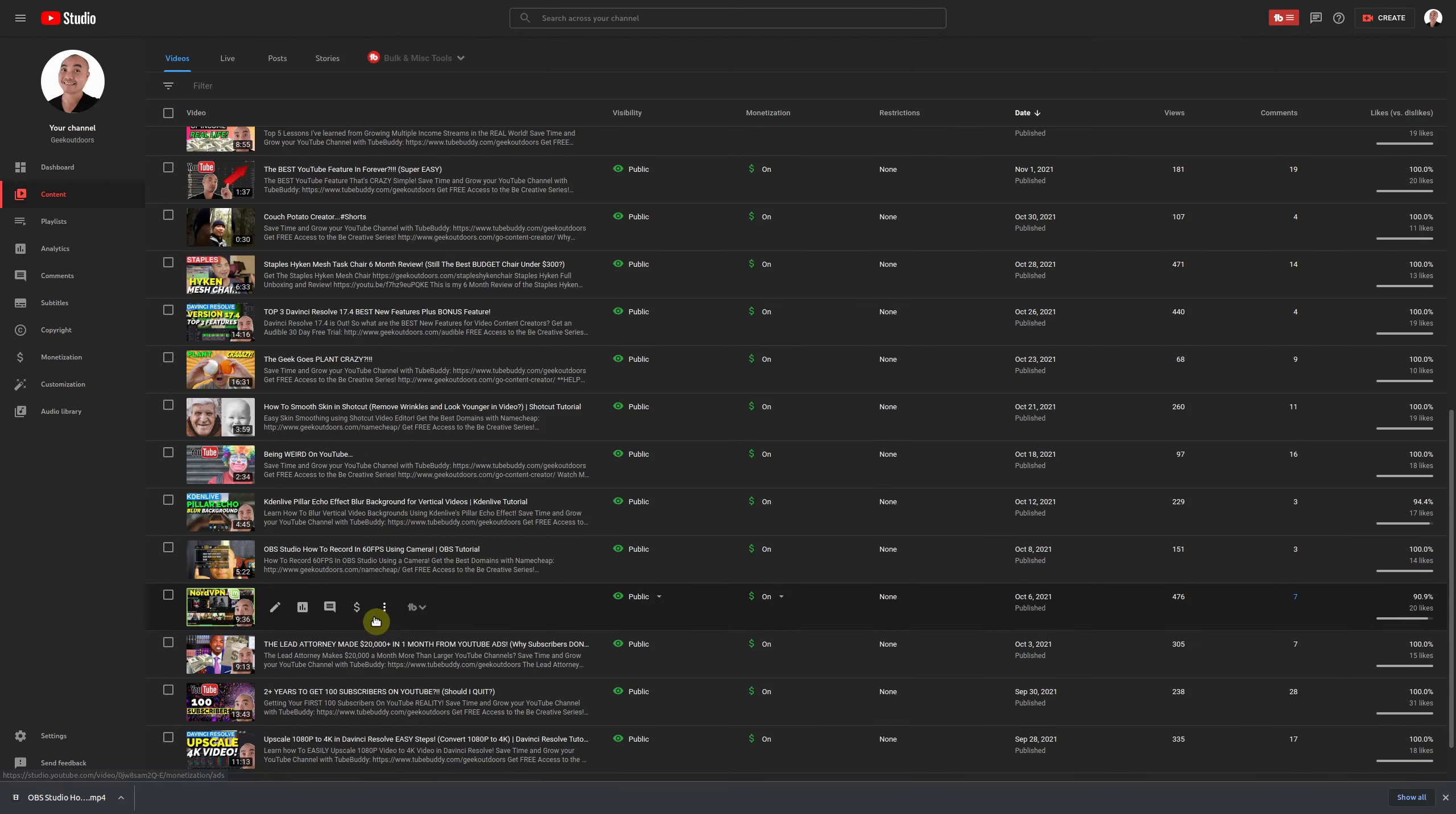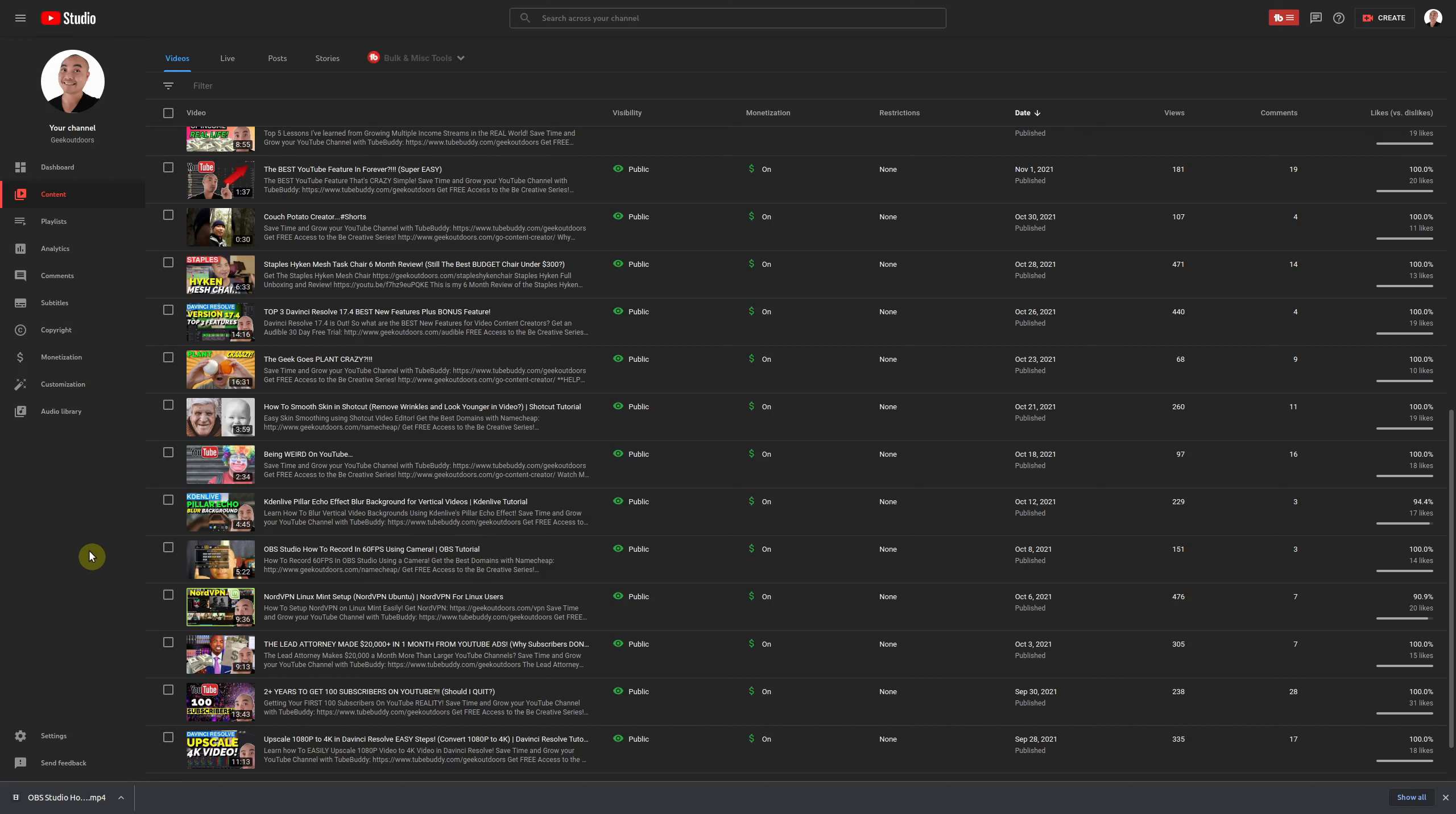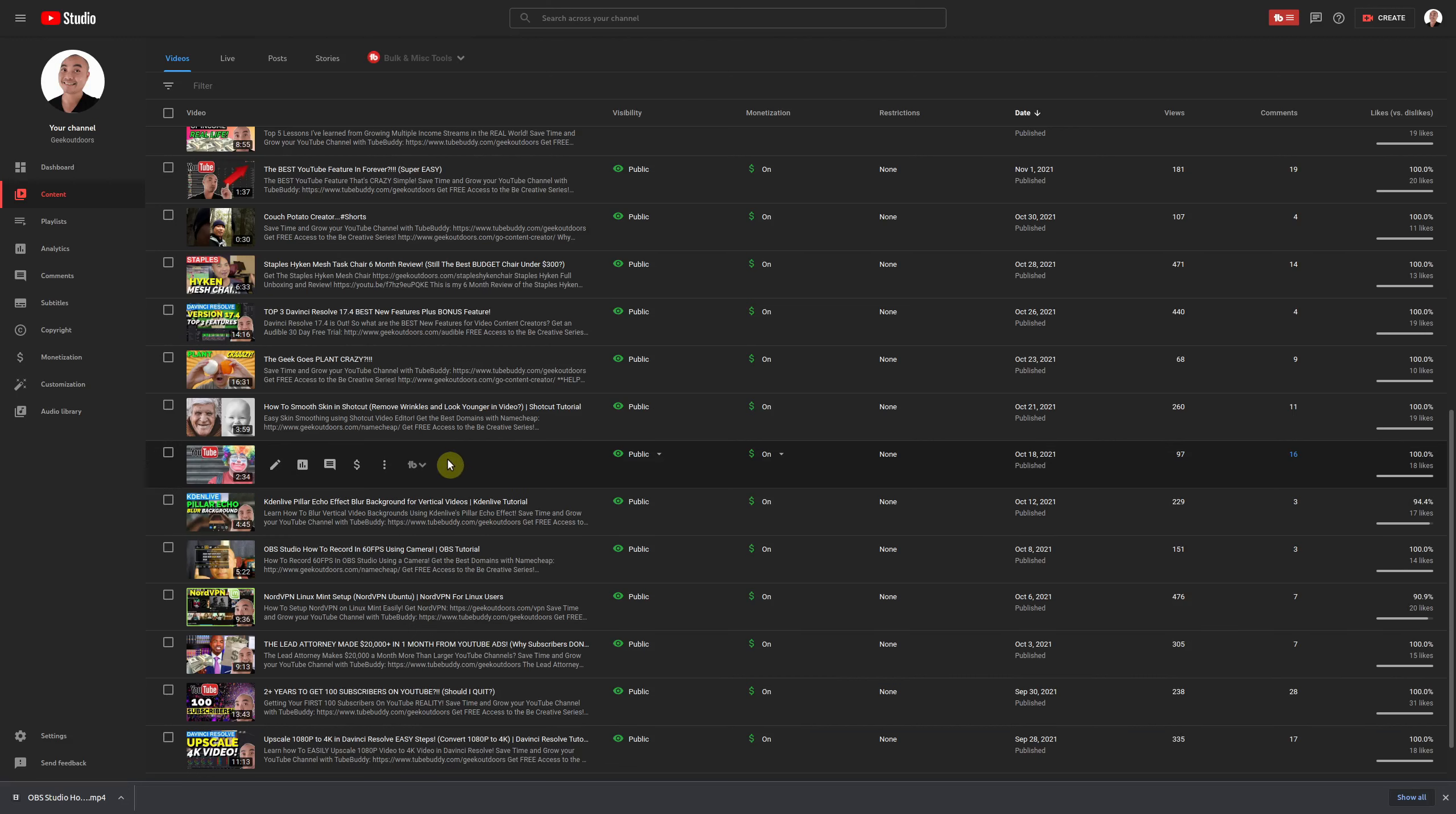Thankfully YouTube does give you an option to download the original resolution videos. And even though it is not the best and most straightforward option, it is currently the best option that YouTube offers until maybe in the future they provide you where you could download different resolutions of your original video. So let's go ahead and take a look at that.